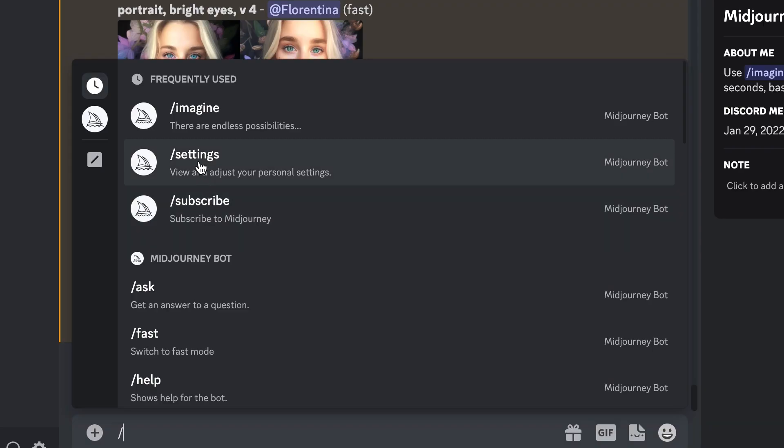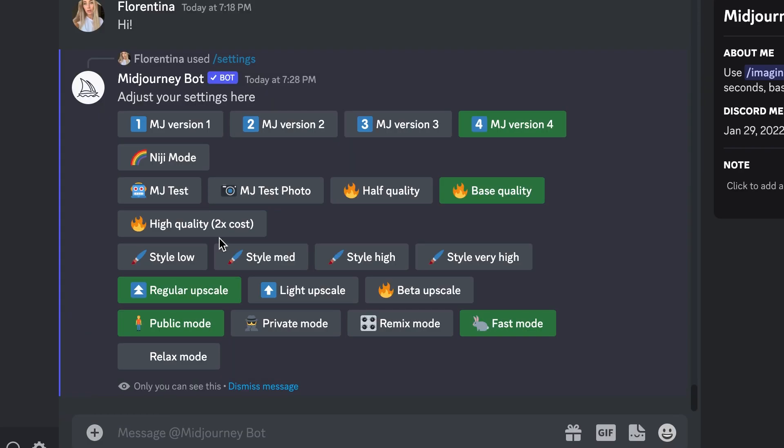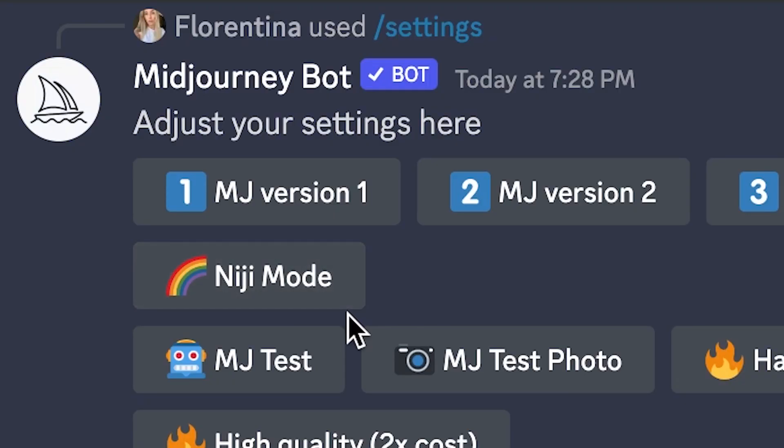Before we do anything, let's take a look at our settings, so type in /settings. From here you can see your default settings. It is recommended that you are using version 4, but if you want to explore anime you can switch to Niji mode or access that through keywording. To initiate a conversation with the bot, just type in slash and from here you can see the most frequently used commands.